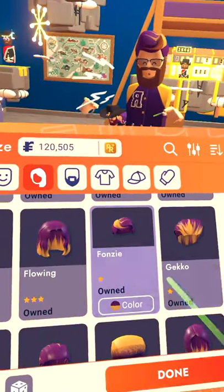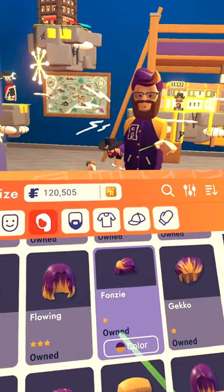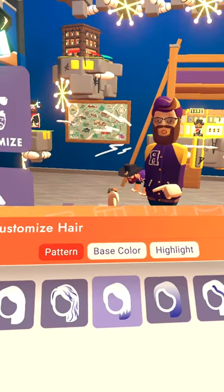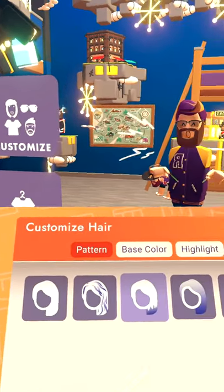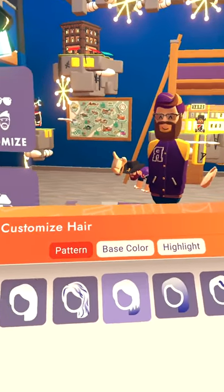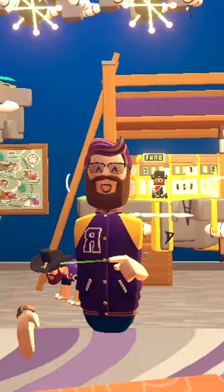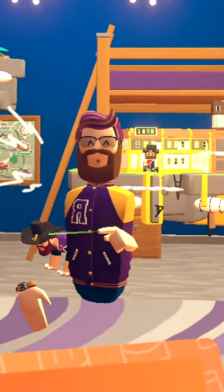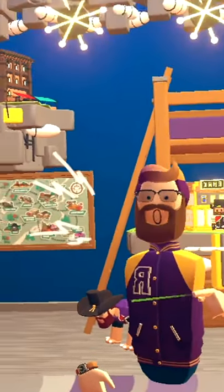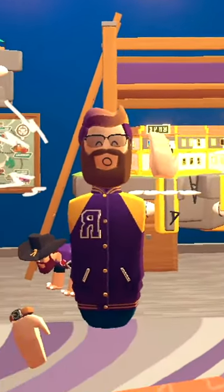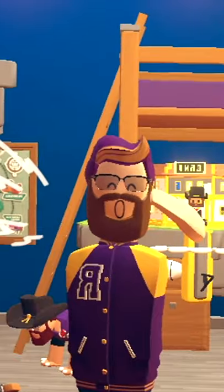Scroll down until you find the hair that you want. Let's go with this. So here you got your own hair patterns, and there's a variety to choose from. This is kind of a wavy color, this is more on the tip, this is more of a highlight gradient, and here's more of a streak.